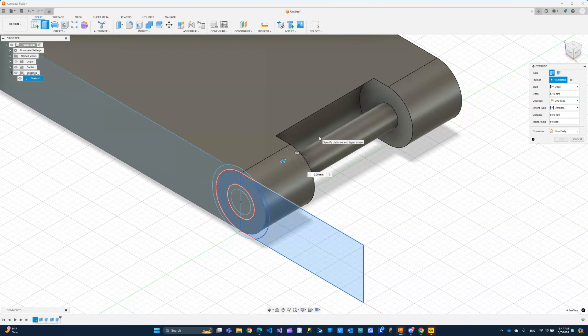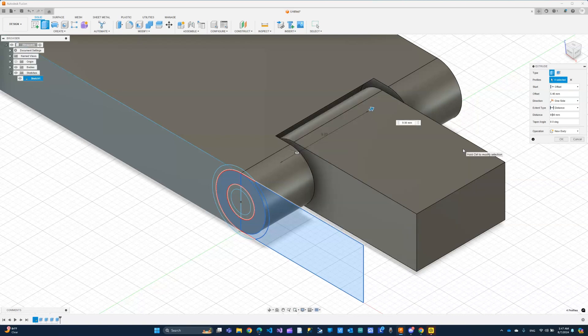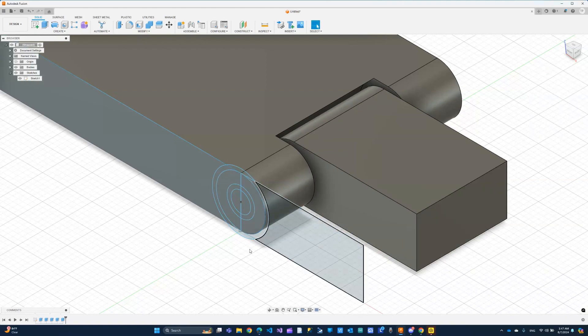But take 0.4 from both sides, you'll have 9.2 left. So here we need to do 9.2. And I'm going to click OK. That looks good to me.